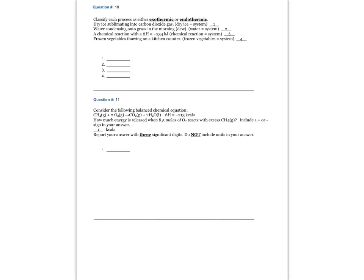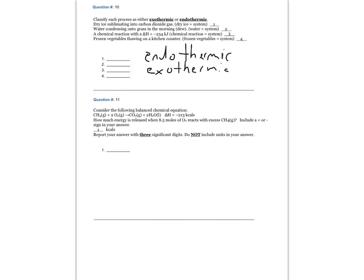The system is your reference. Scenario one — dry ice sublimating — the reaction is endothermic. Scenario two — water condensing onto grass — it's exothermic. Scenario three — the negative change in enthalpy value — also exothermic. Scenario four — frozen vegetables thawing — that is endothermic.